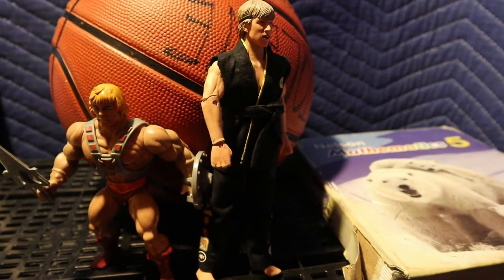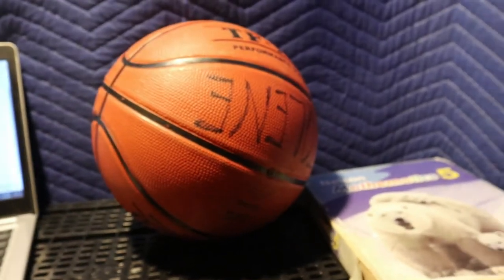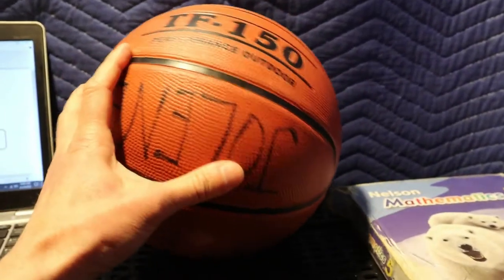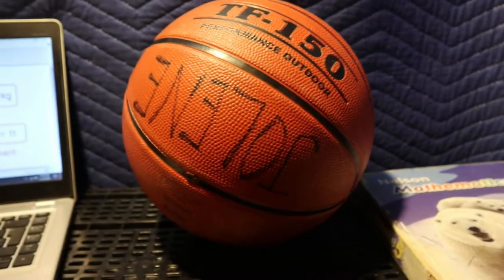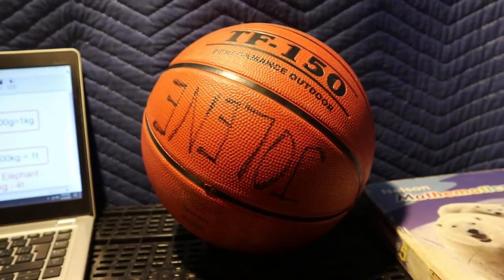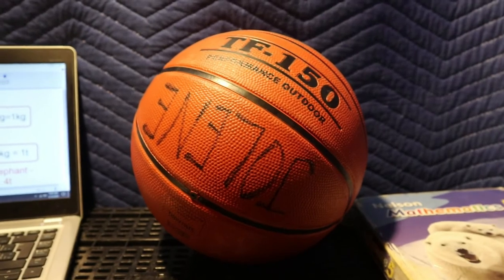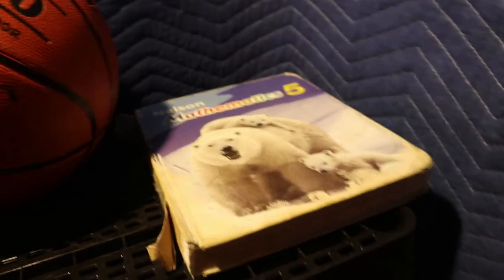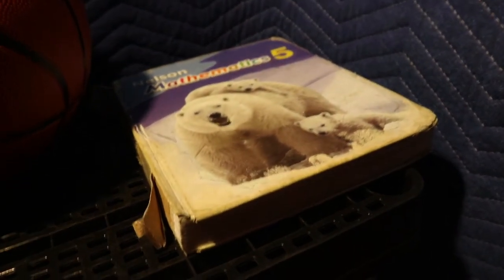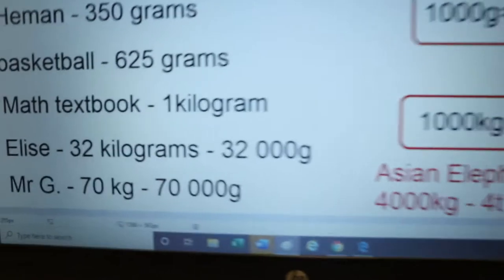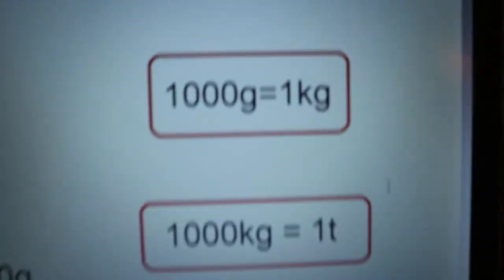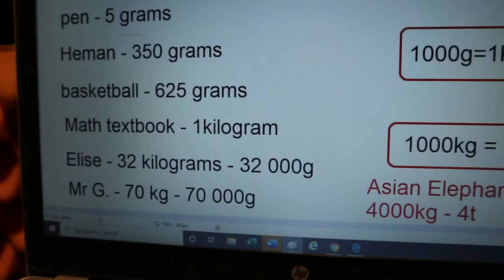Now the basketball in the background — I weighed that and it is 625 grams. So if you know what a basketball feels like or know what it weighs roughly, this one is 625 grams. Now your math textbooks — the ones that nobody likes to bring home because they're so heavy — those weigh one kilogram, or a thousand grams.